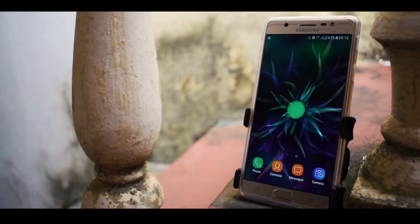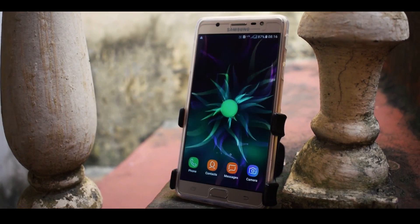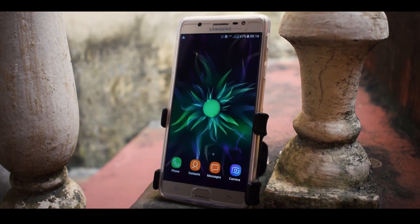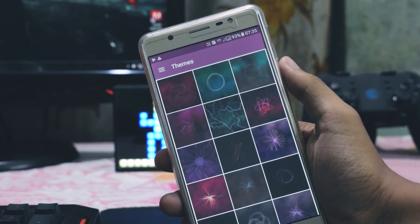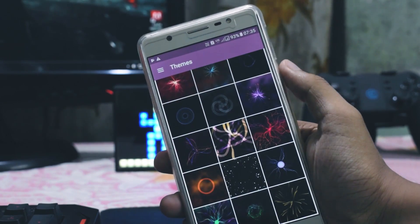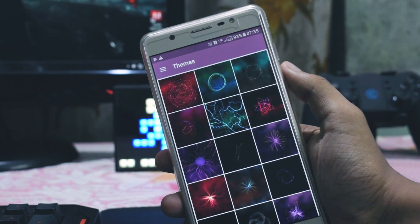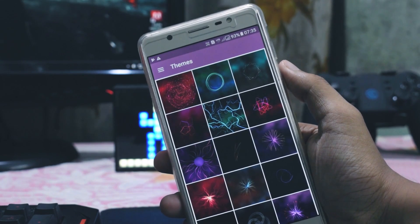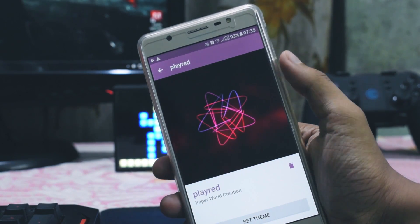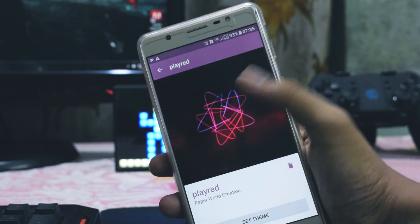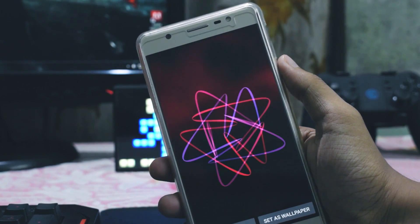The first application on my list is PhillyLive Wallpapers. This app comes with 24 predefined themes which you can access by opening the theme section in the application, and it has a simple user-friendly interface. To apply one, you tap on the wallpaper you like and then set it as your live wallpaper. You can use these live wallpapers for the customization of your smartphone.